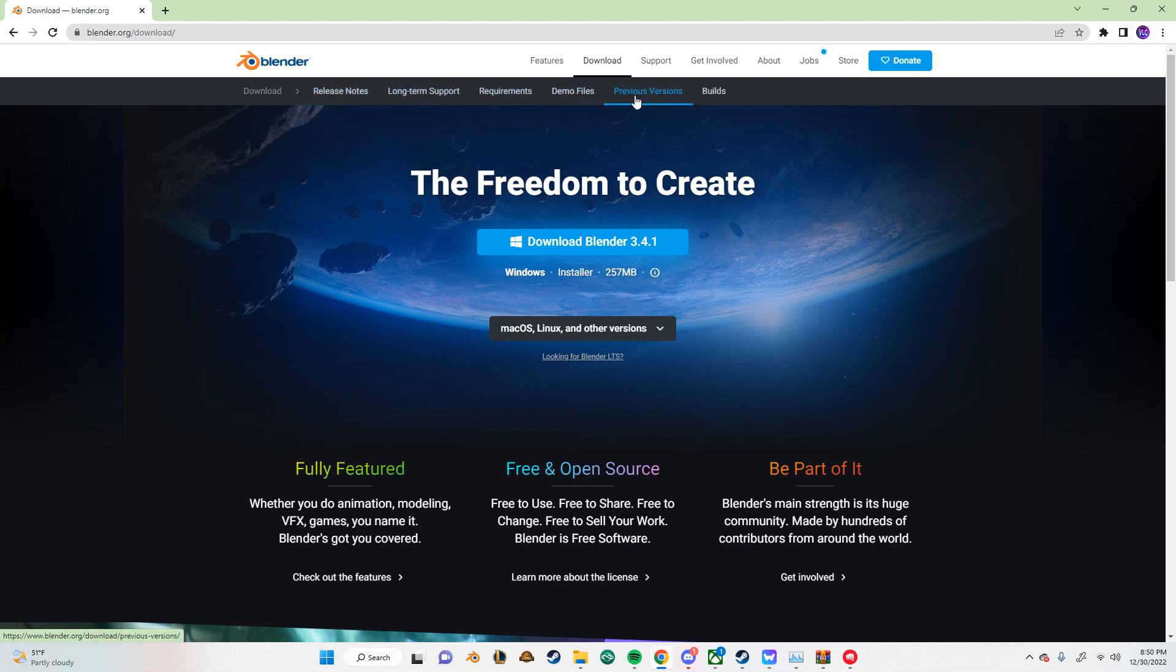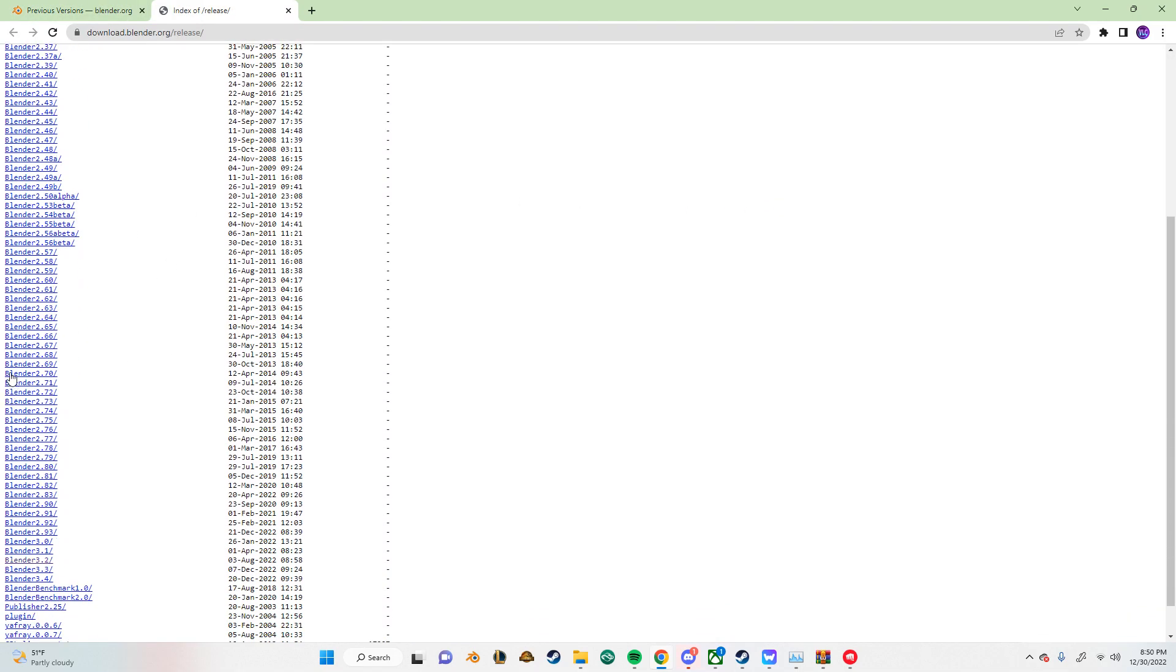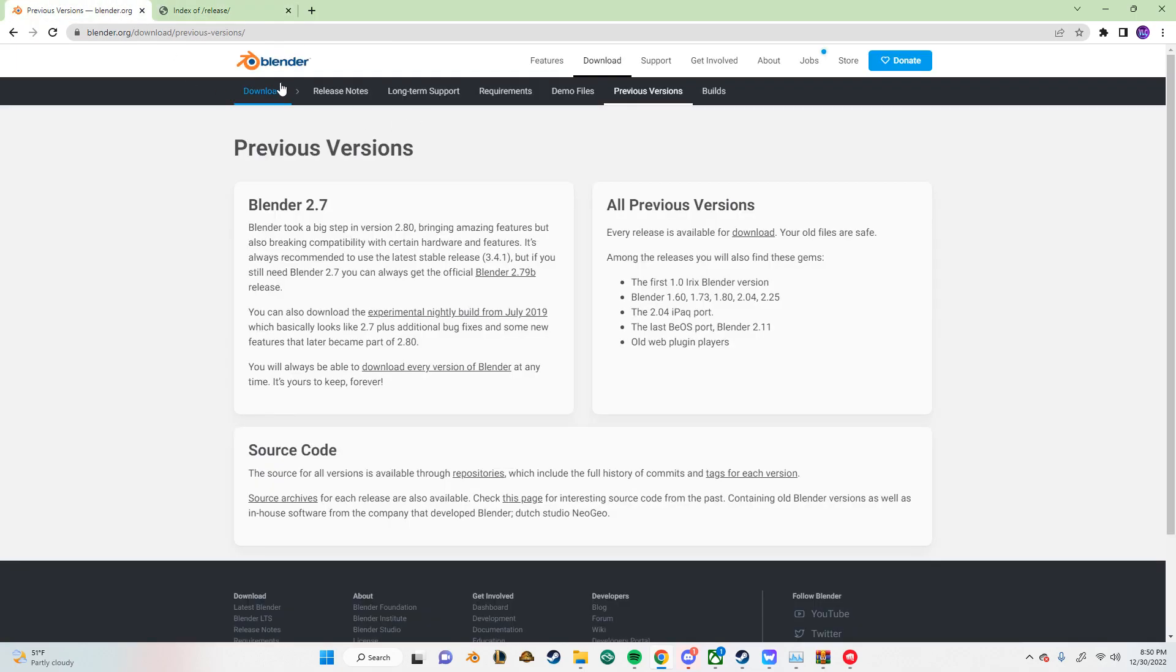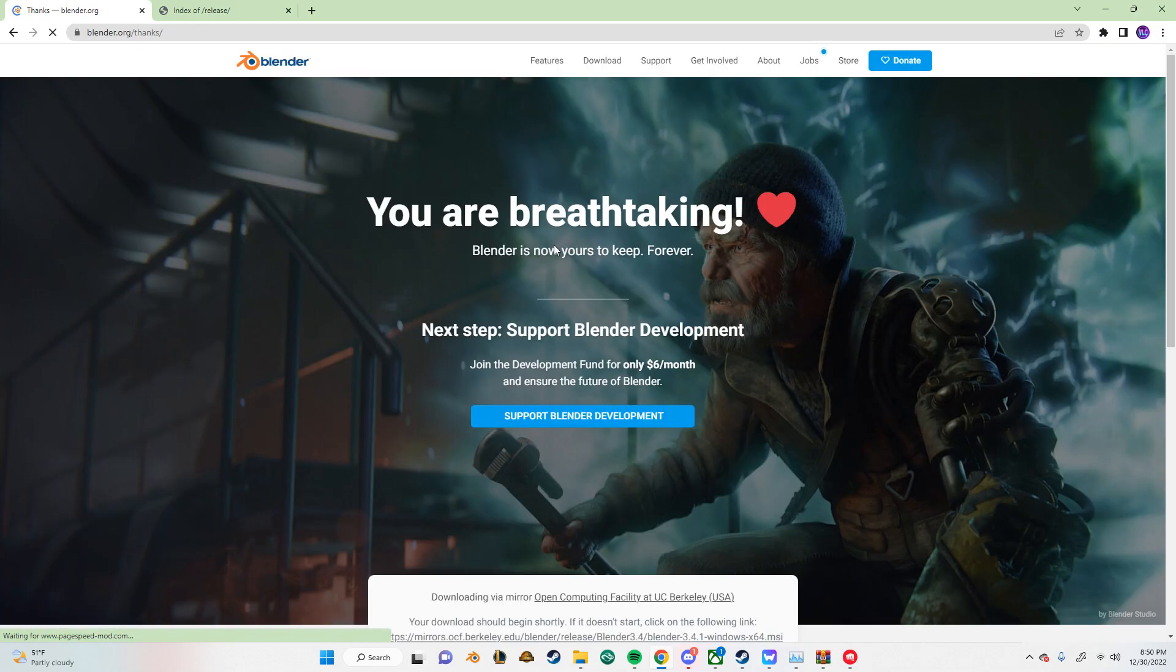So to download an older version, just click on here and click on download. And then click on any of these. Yeah, click on 3.2 if you want to install that. But just for the sake of the video, I'm going to show you how to install it from here.